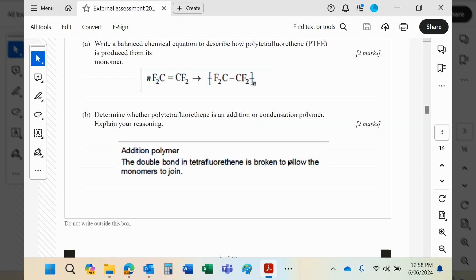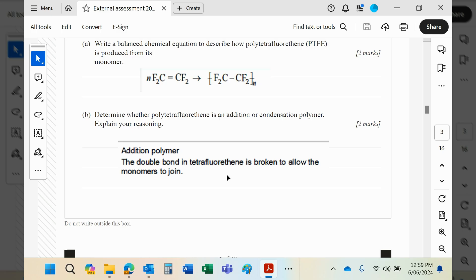And again, what it says it wants you to say: the double bond is broken to allow the monomers to join. Straightforward. Again, it's pretty obvious the two marks—you know what they're going to be for: one mark for addition polymer, one mark for saying obviously why.